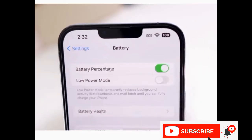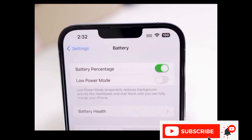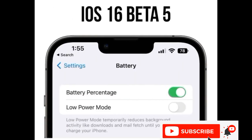This is a much and long waited feature that is now available in iOS. It will be available to all users when iPhone 14 will be released, along with iOS 16. Thanks for watching.